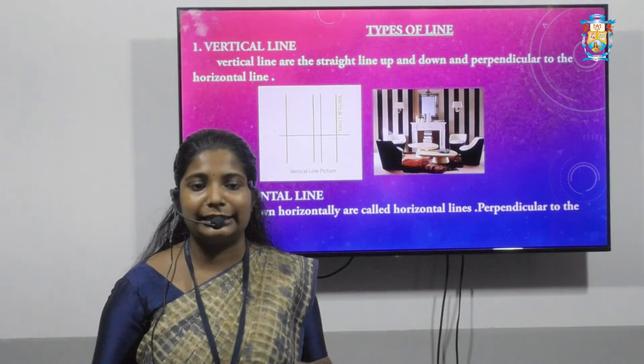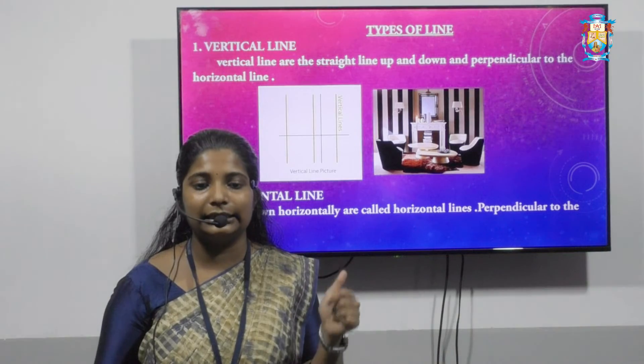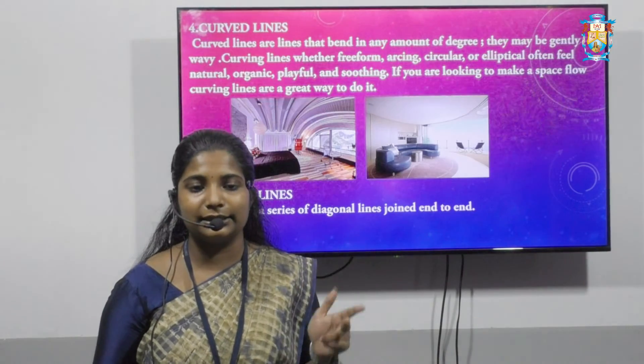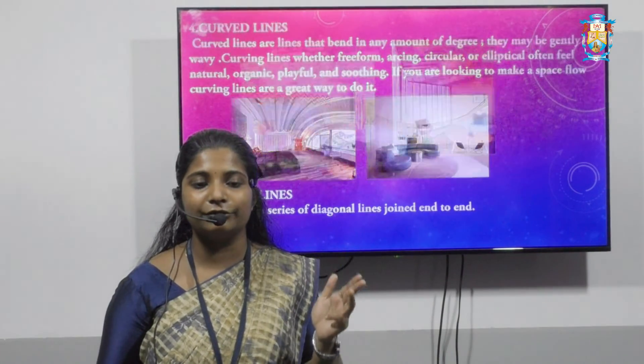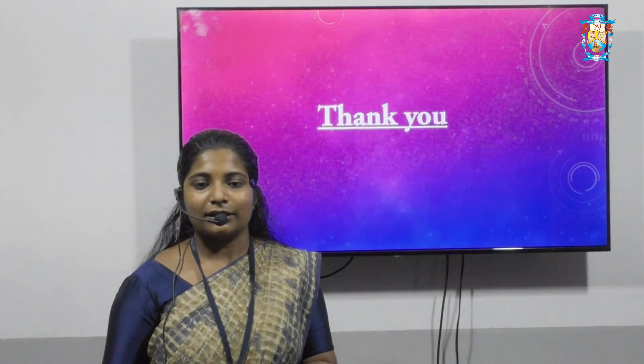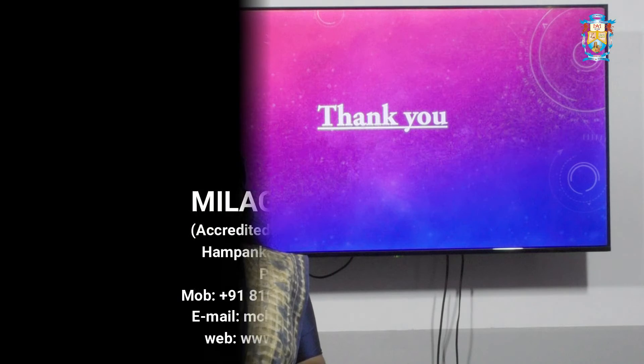So, to summarize, the types of lines are: vertical, horizontal, diagonal, curved, and zigzag. Thank you.